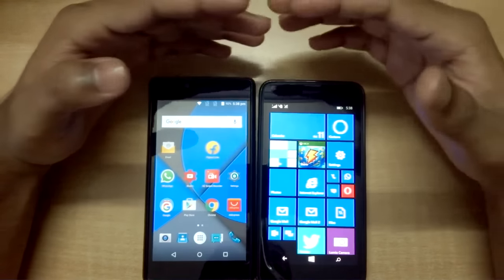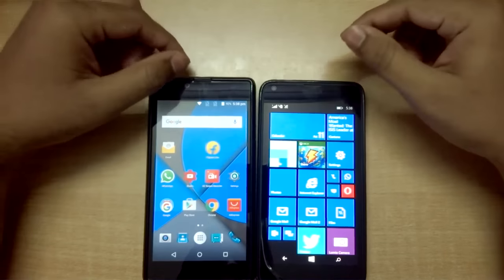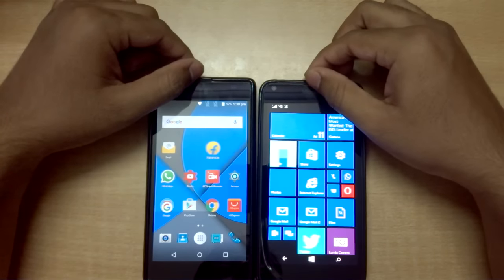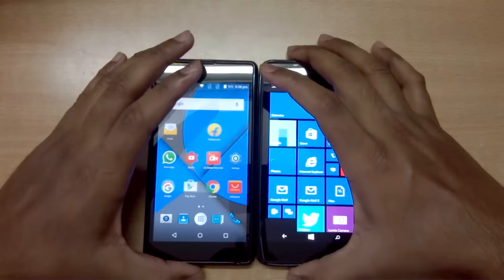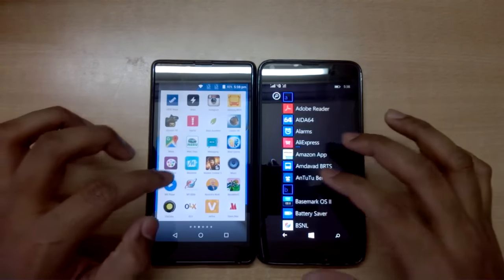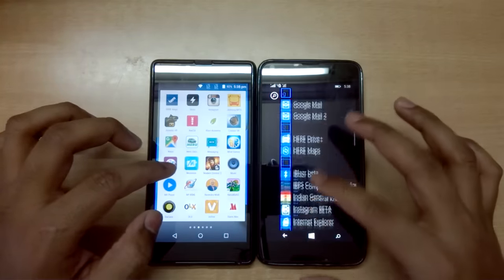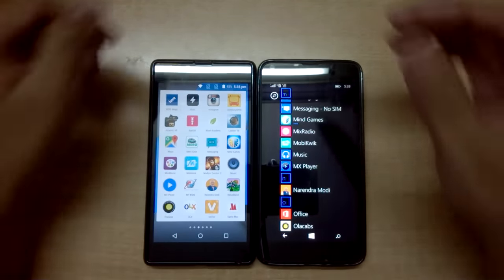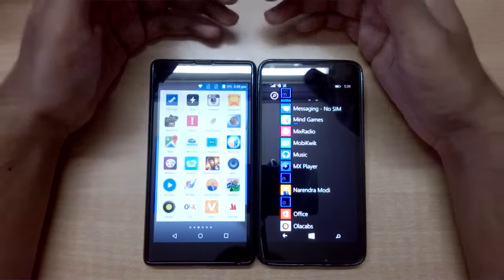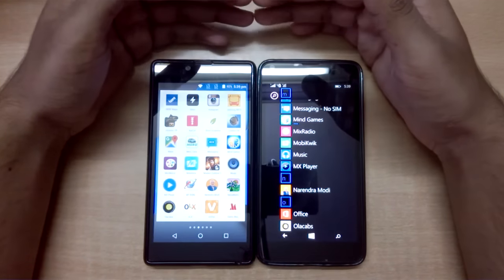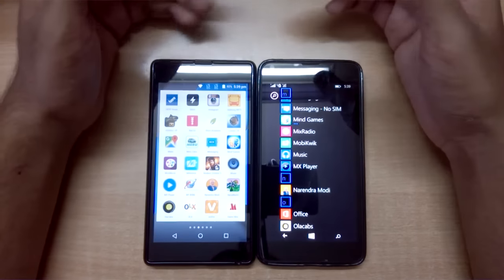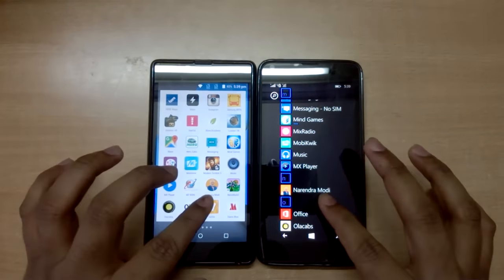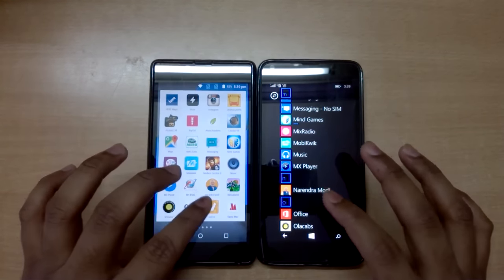Welcome to a new video on Win versus Droid. I have a Yu Euphoria running Android Lollipop 5.1 and a Microsoft Lumia 640 running Windows Phone 8.1. Today I'll be showing you an app on these two platforms — the official Narendra Modi app. For those who don't know, he is the current Prime Minister of India, very tech-savvy and famous for his Digital India and Make in India initiatives.